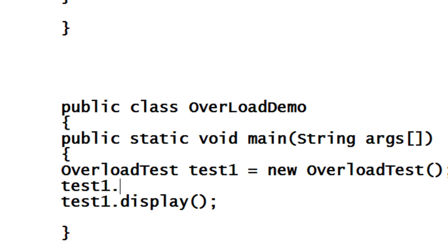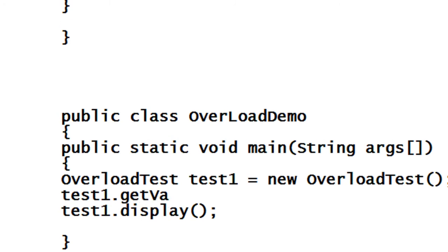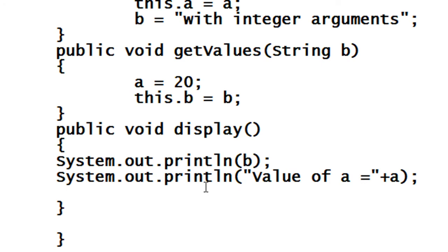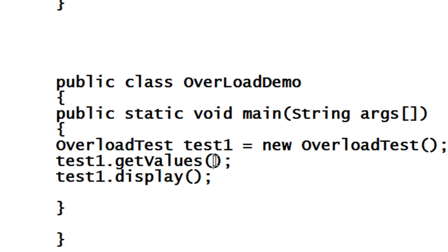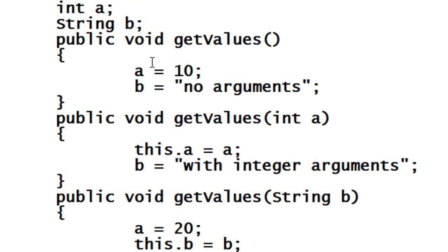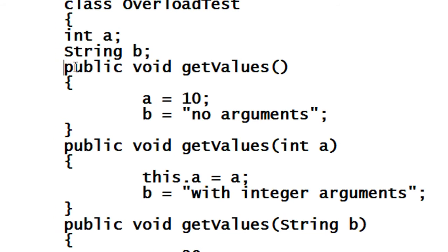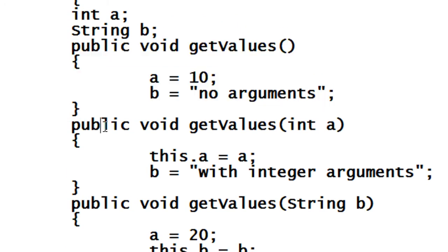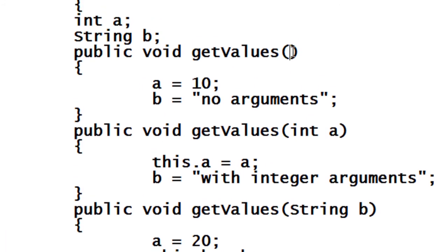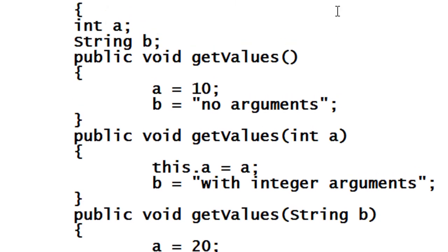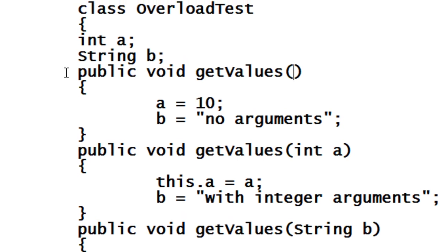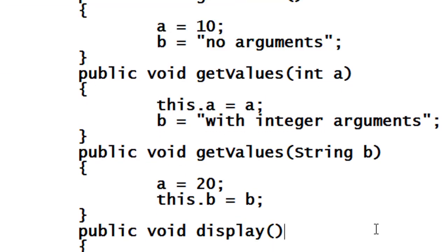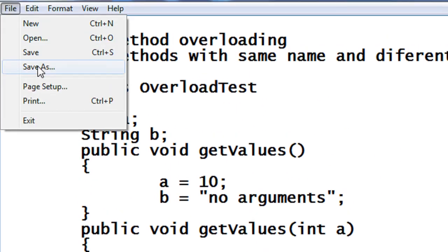I also call test1.getValues(). Since there are no arguments, the compiler will check for an appropriate method. It finds the method definition that contains no arguments and invokes only that definition, discarding the others due to argument mismatch. The matching definition is found and only that method executes.